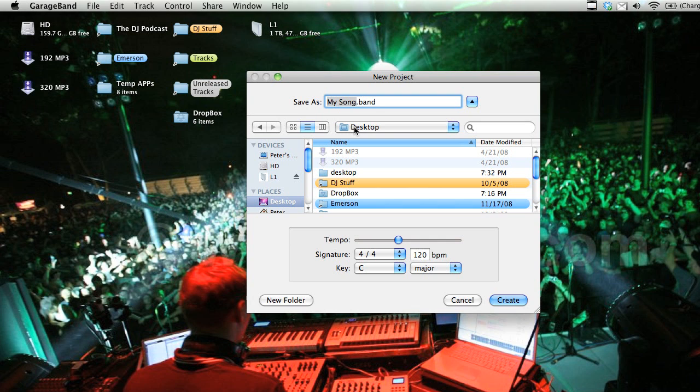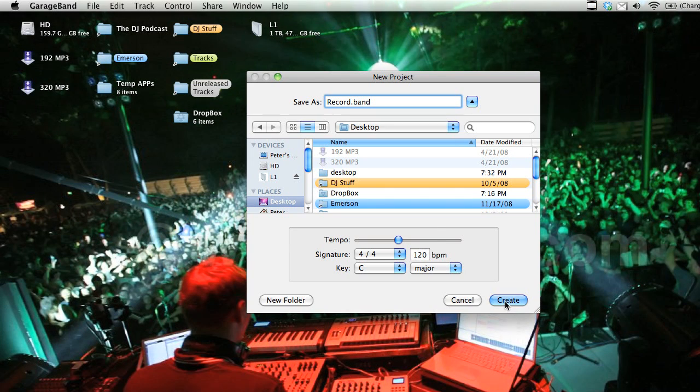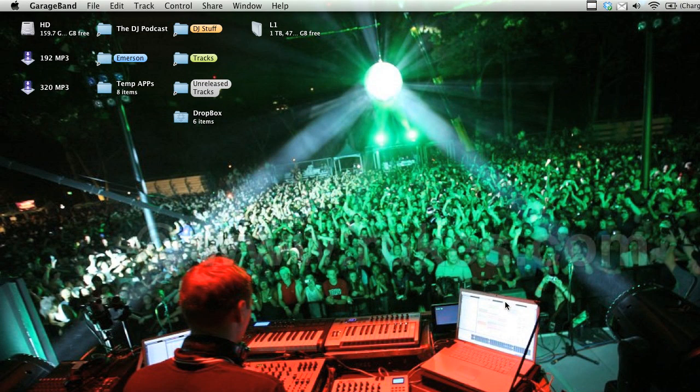And we will just leave, we'll call this record. And we're going to save it to the desktop, and we can just leave these settings alone. And we'll click create. And that starts our new GarageBand project.